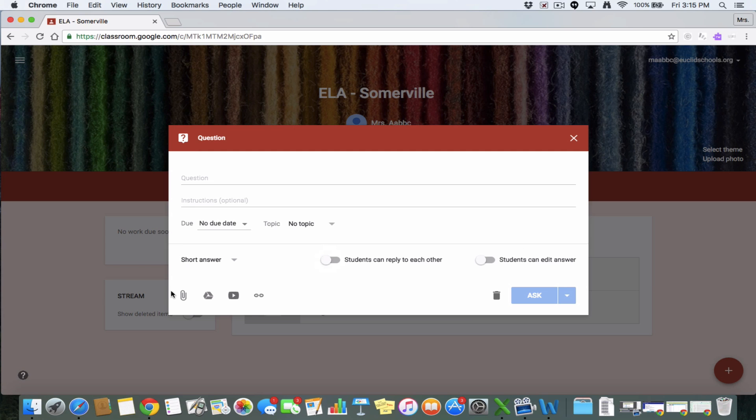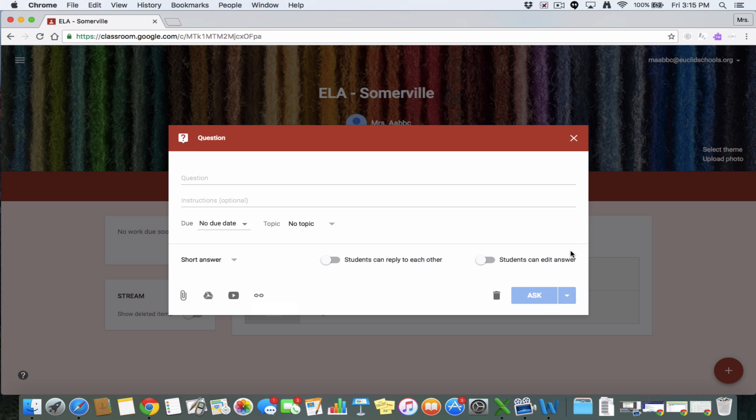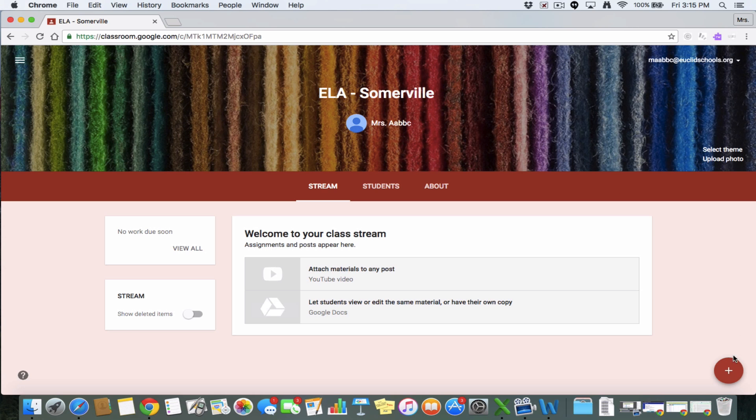You can also have these options to add a file, to add something from Google Drive, to add a YouTube video, or to add a link. So you can have, maybe you want the students to go to a link, read something really fast, and then answer this question. You can put that in instructions if that's what you want them to do. Then you can ask the question and the students will have a chance to respond.